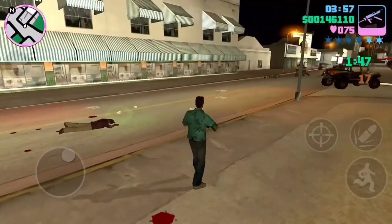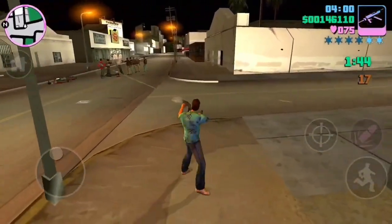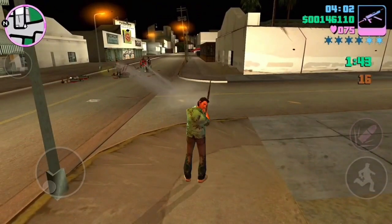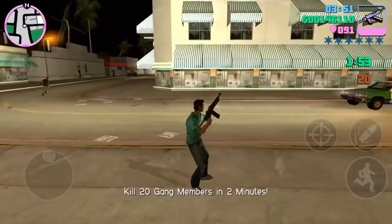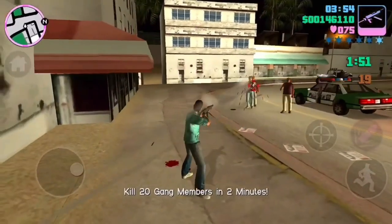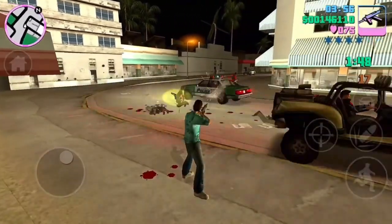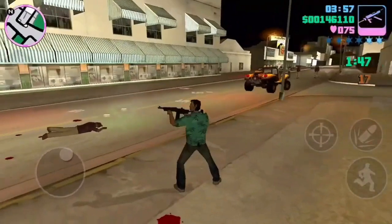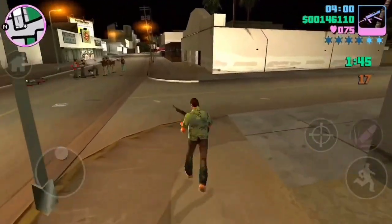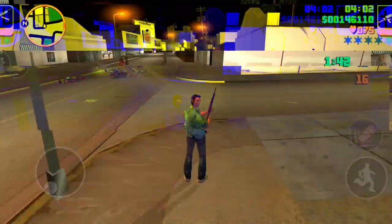Players assume the role of Tommy Vercetti, a criminal who is trying to establish his own criminal empire in the city. GTA Vice City is known for its open world gameplay, engaging storyline, and a wide range of activities and missions for players to complete. This is an amazing open world action adventure offline game that you can try on your mobile devices.